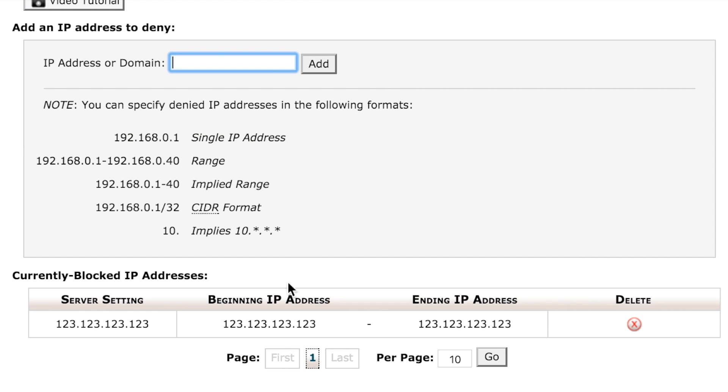If we go back we can see the list of IP addresses. In this case we only have the one that is blocked from accessing our website.